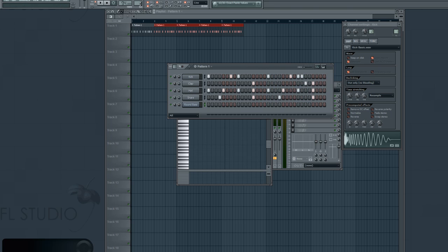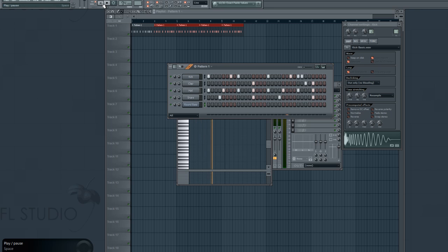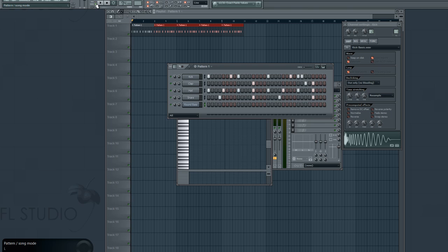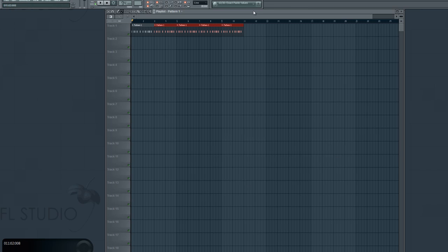Now, in pattern one, I've got this pattern, and it goes a little bit like this. Okay, so I've got that pattern on my playlist, repeating five times.